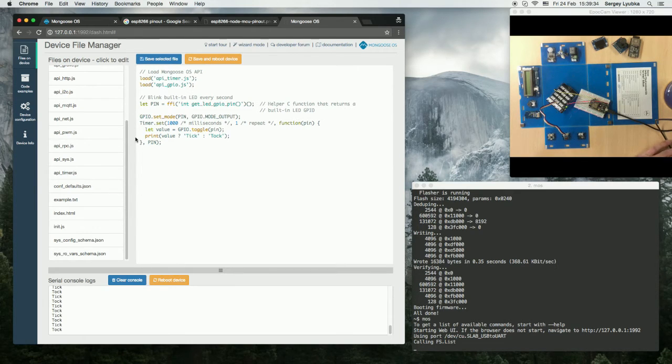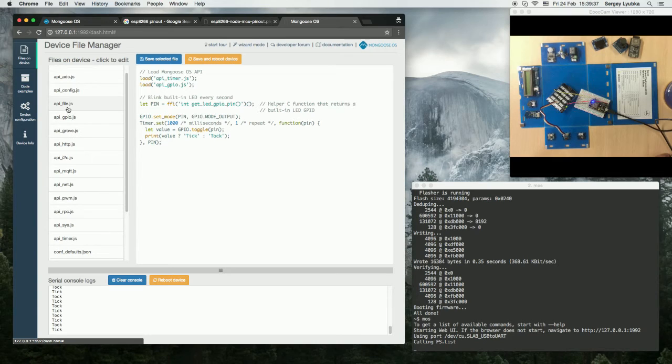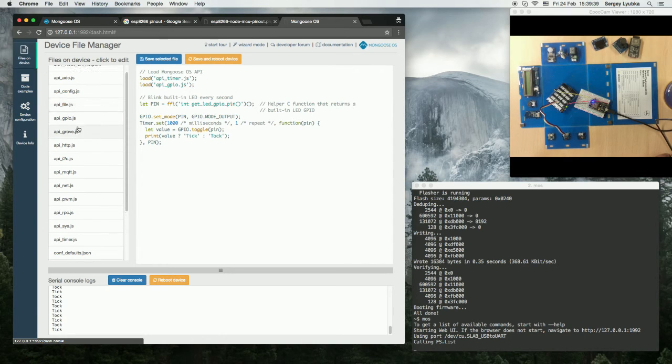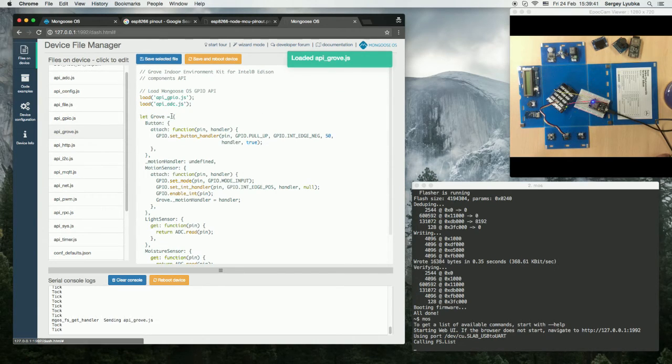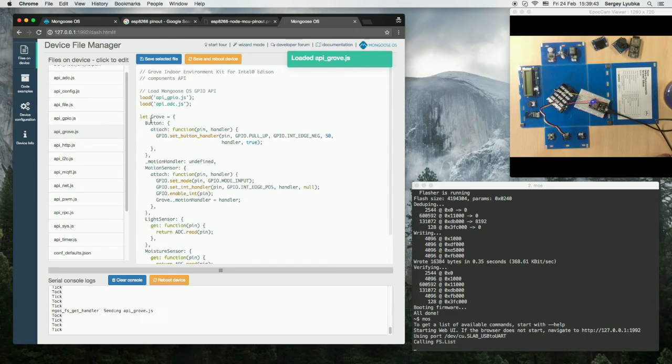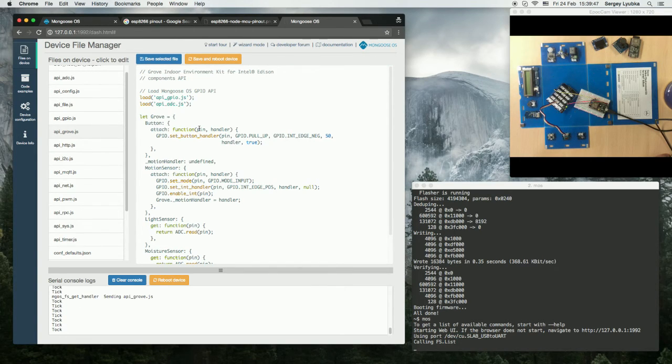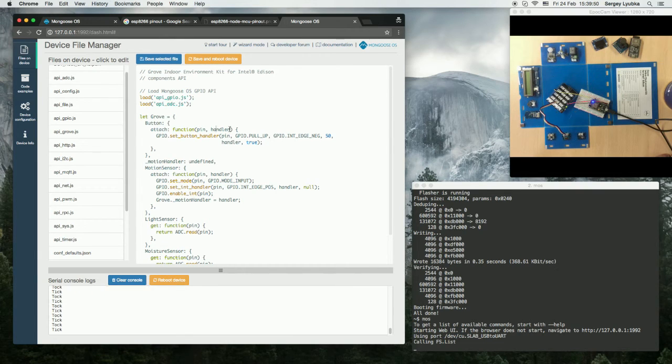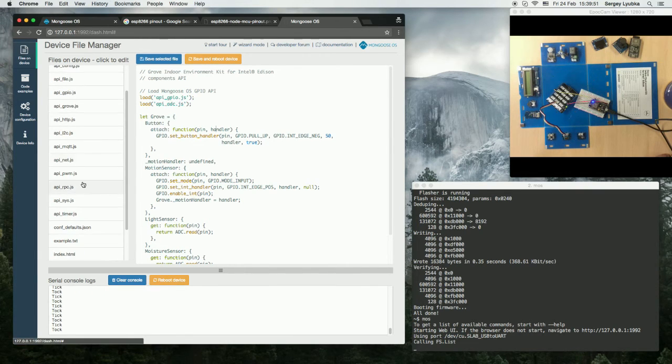So first, let's take a look at the API grove.js and see what is the button interface. Grove button attach takes the pin and the handler.